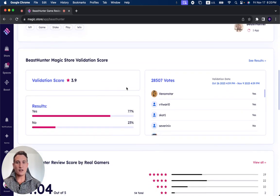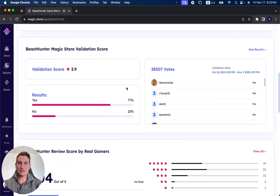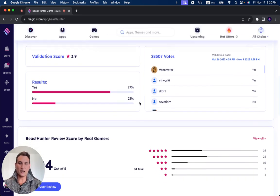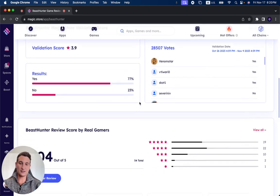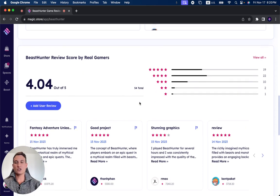During its two-week validation period, it received 28,507 votes where 77% of users said yes, it should get validated, and 23% said it still needs to improve some of its functionalities.